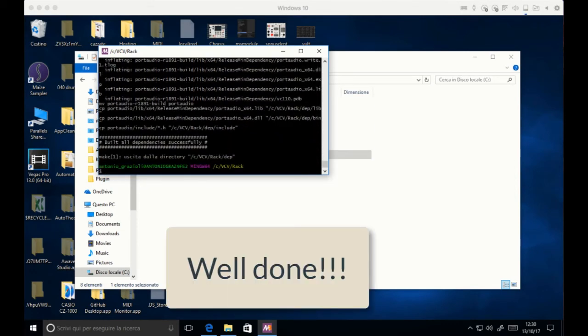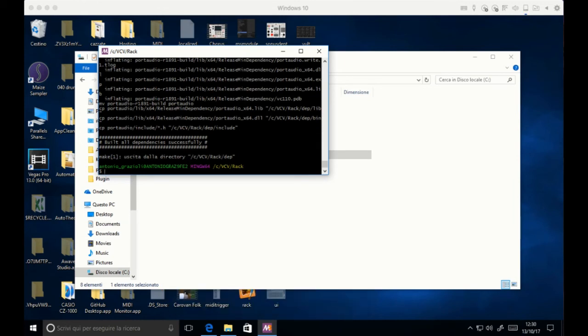Okay, that's it. This is the successfully building confirmation message. Then you can type make to make Rack.